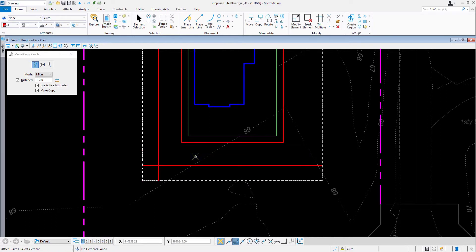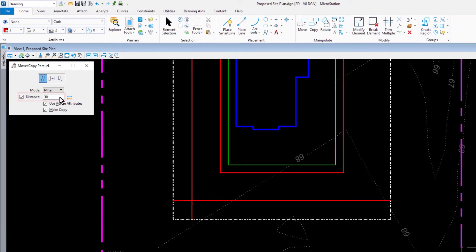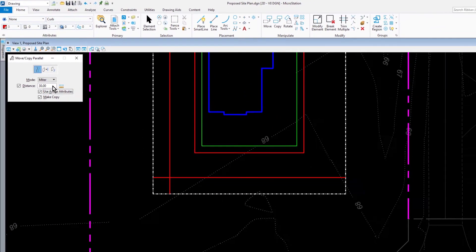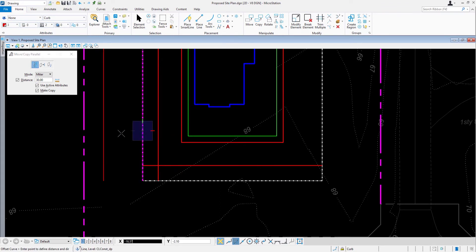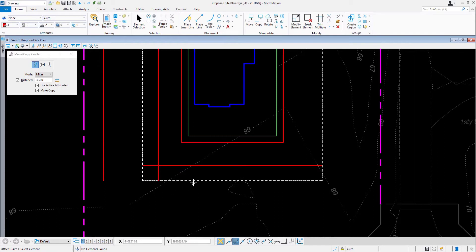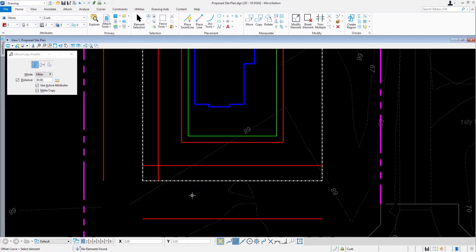Now we're going to continue constructing the curb lines. Change the distance to 30. Offset the same vertical centerline, this time to the left. Issue a reset. And now offset the horizontal centerline downward. Reset when complete.